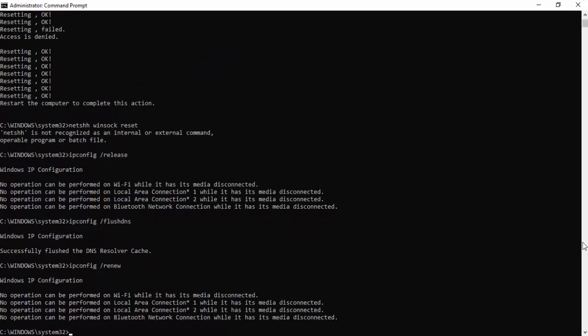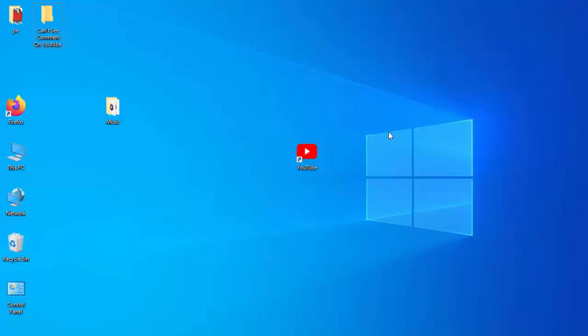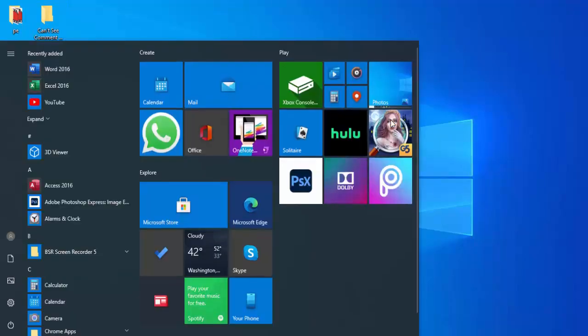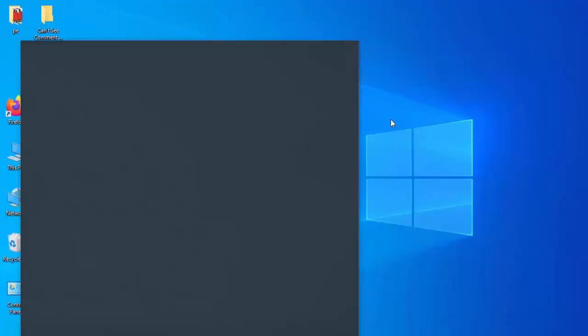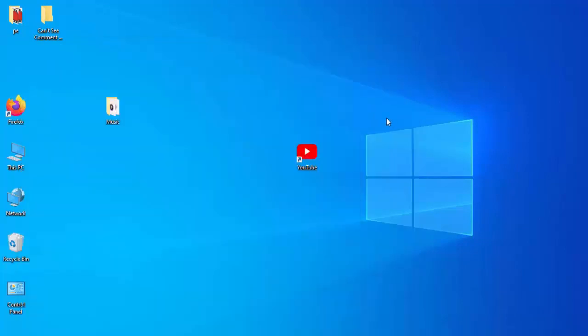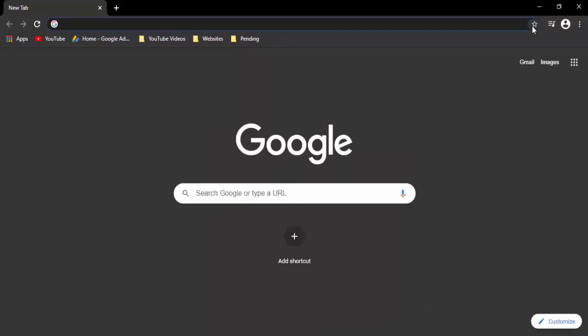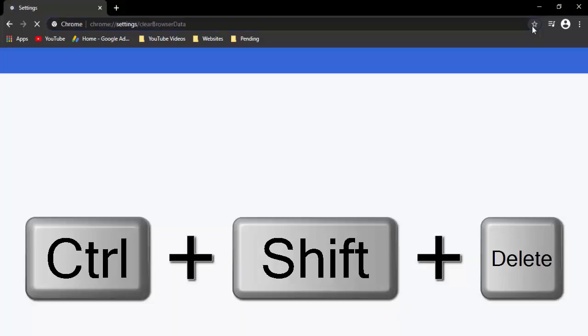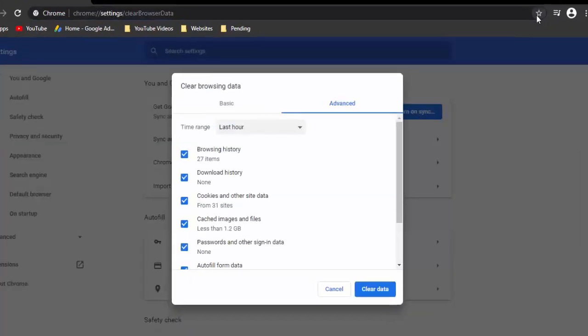Now close the command prompt and open the browser. Press Ctrl Shift and Delete to open the clear browsing data menu.